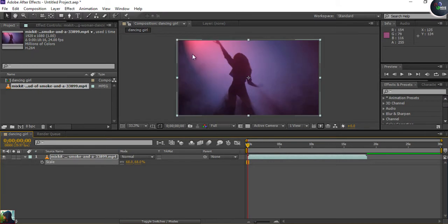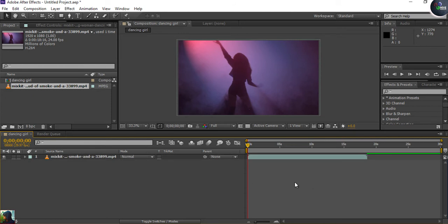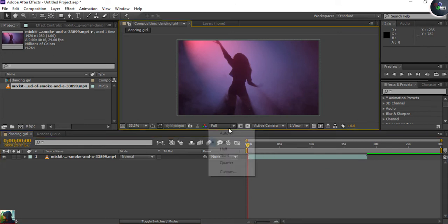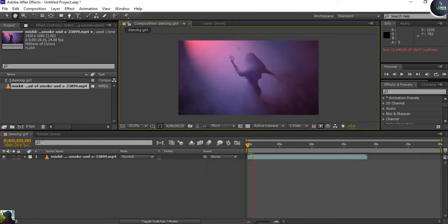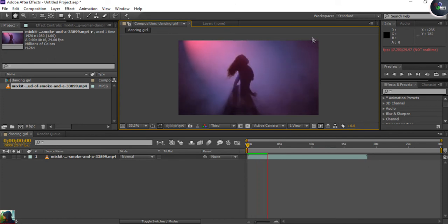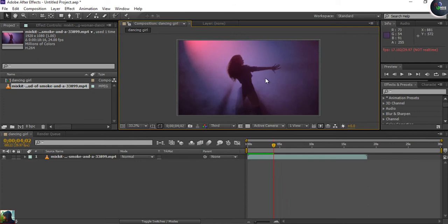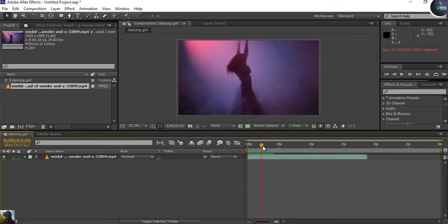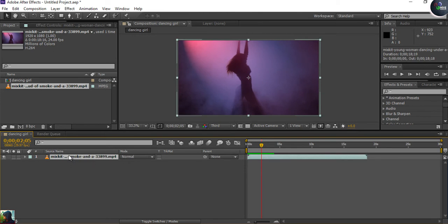Now it's almost a perfect fit. The next step is to create some particles that follow the hand movement of the dancer. If I play this, you can see her hand movement — she's using her hands to show dance techniques. I'll select the layer and press Enter to rename it 'dancing girl'.